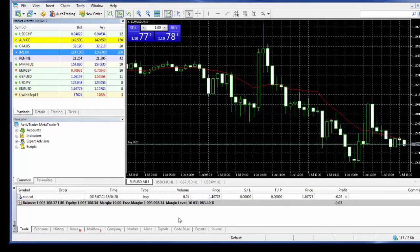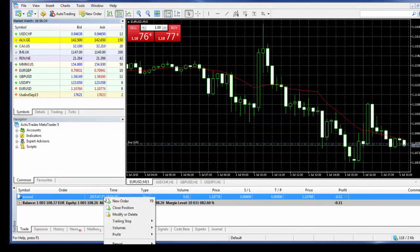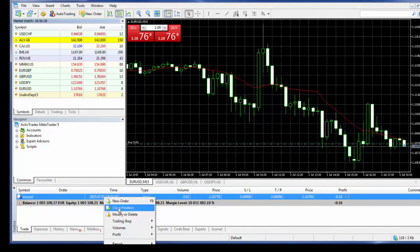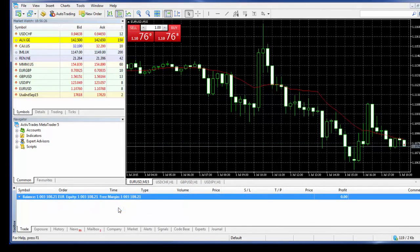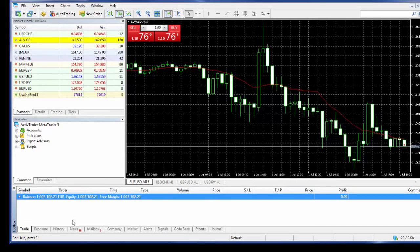If I now want to close this position, it's very easy. I can right click on it with the mouse, I go to Close Position, and it's gone.